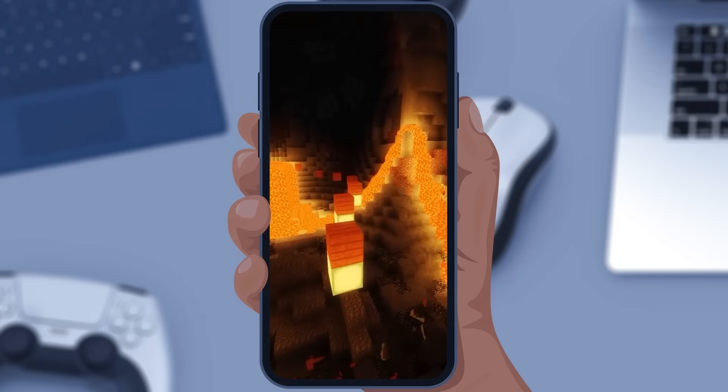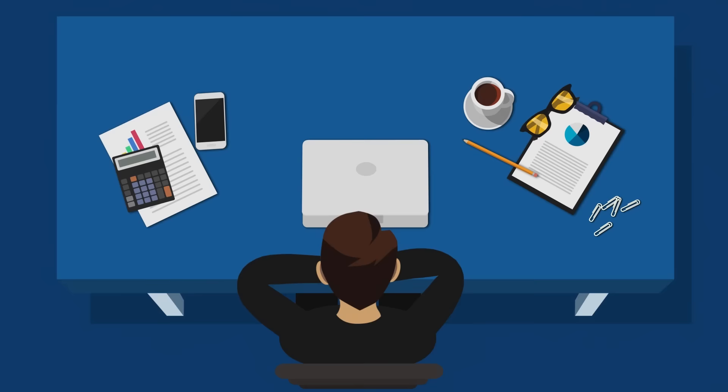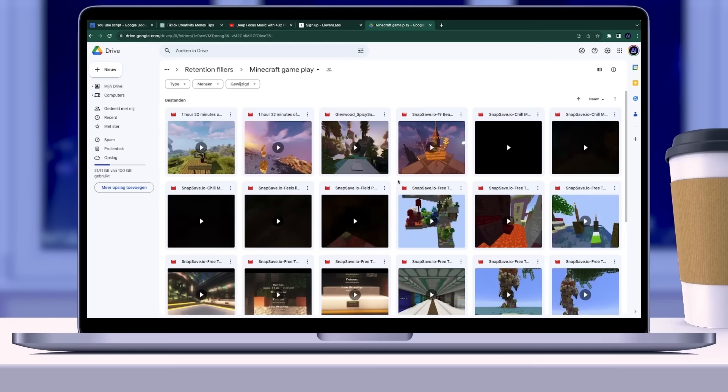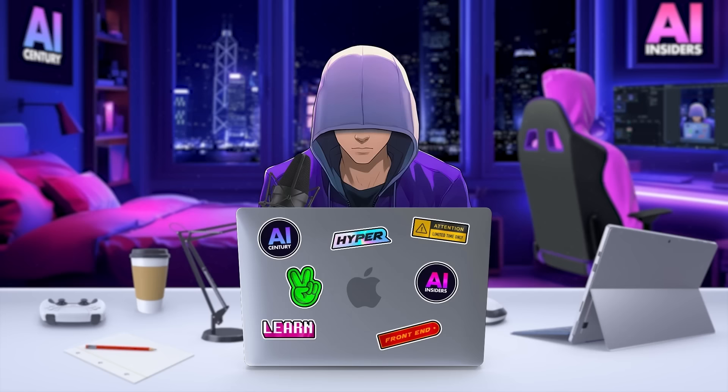You can find gameplay backgrounds by searching on YouTube for no-copyright background gameplay footage. However, to make things even easier, I've created a Google Drive folder where you can find parkour clips from Minecraft. You can simply download these — I've left a link for you in the description.